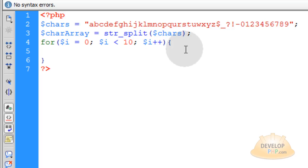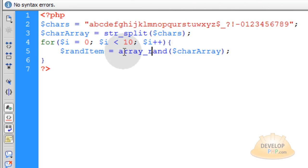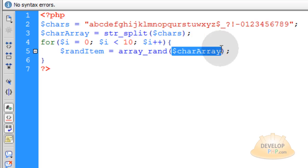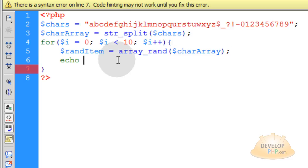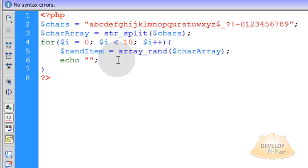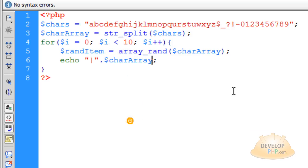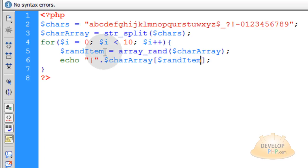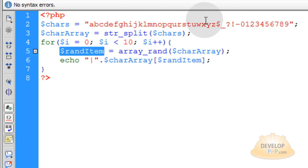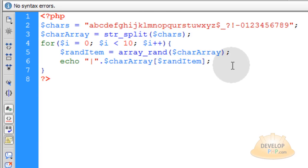Within that for loop, create a variable called randItem - the random item we're going to pluck out of this array. We do the random plucking using the array_rand function, simply putting the array as the argument. That will pluck at random any of these characters. Then echo with a bar to separate each one, then grab the char array variable with the randItem index. RandItem is actually an integer that represents the index, and that integer pulls the value out of the array.